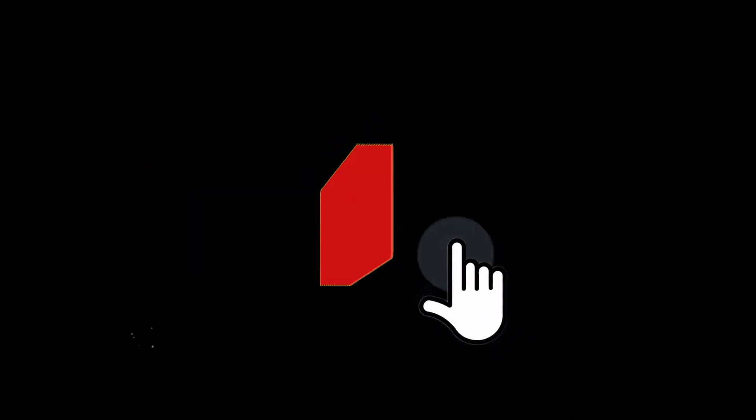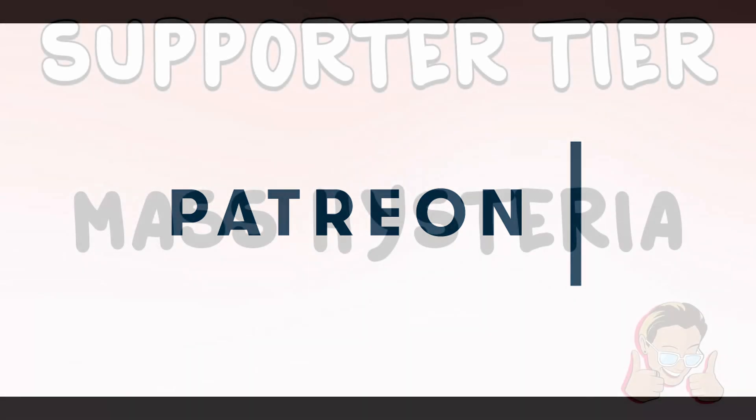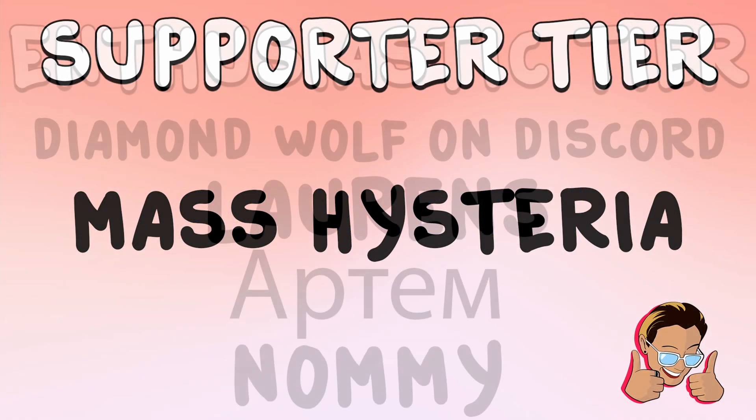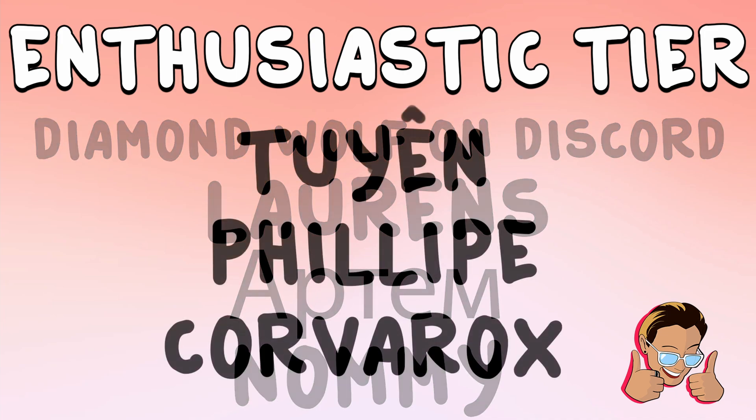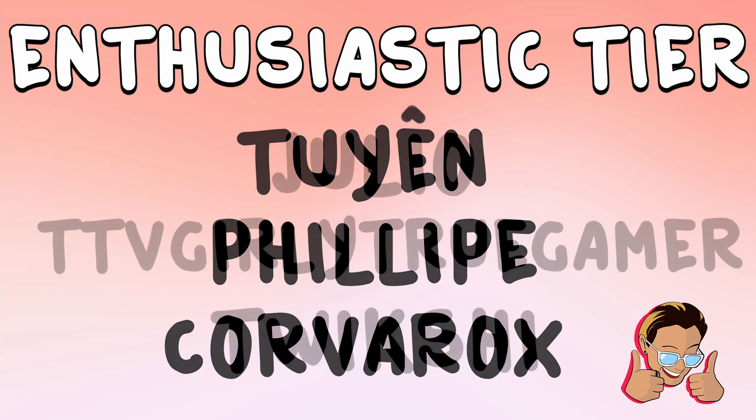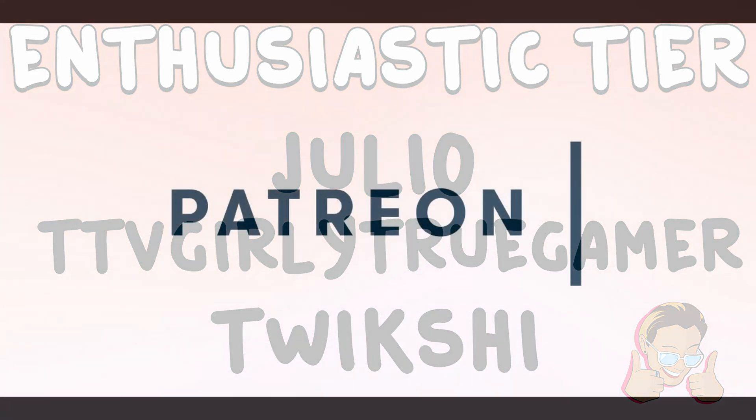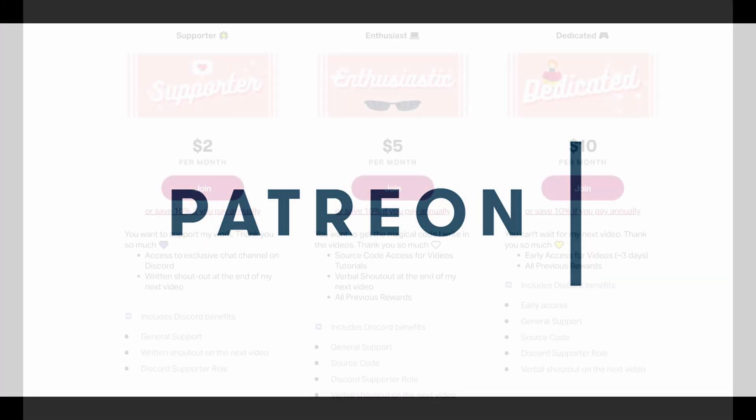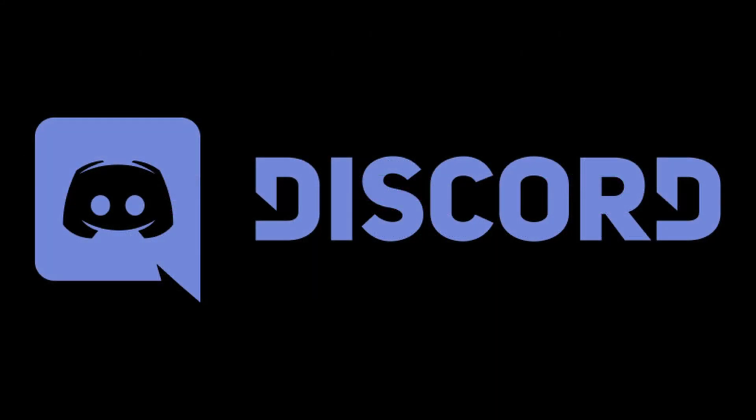So I hope that helped you out. And if you did enjoy the video, make sure to like and subscribe. And I'd like to thank all my patrons. Thank you so much for all of your support. I really appreciate it. It really helps me out. And with that, I'd like to thank my new patrons. In the supporter tier, we have thank you so much. In the enthusiastic tier, we have Diamond Wolf on Discord, Laurenz, Aptiam, Nami, Thuyen, Philip, Corvarox, Julio, TTVGirlyTrueGamer, and Twixie. Thank you so much for all of your support. I really appreciate it. If you're interested, the link is in the description. I offer source code, early access to videos, and an exclusive discord channel. And if you're not already in the discord channel, make sure to join. You can chat, post memes, or ask for help. So once again, thanks for watching and see you next time.